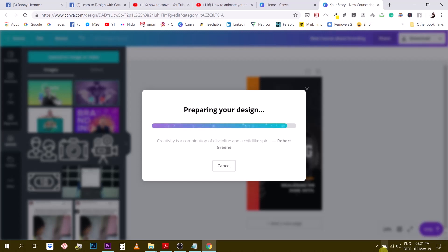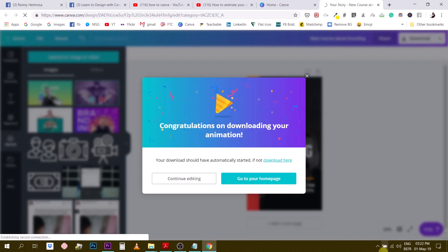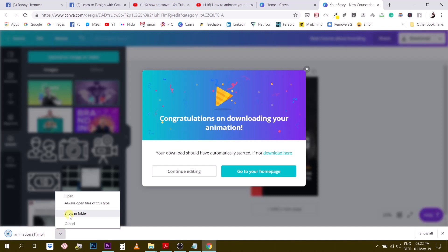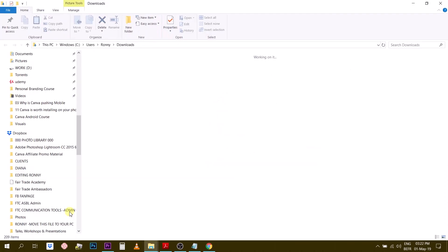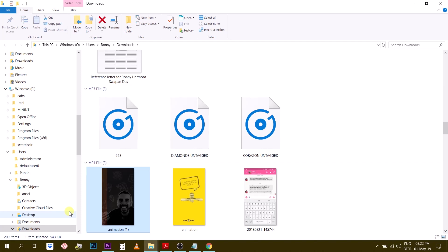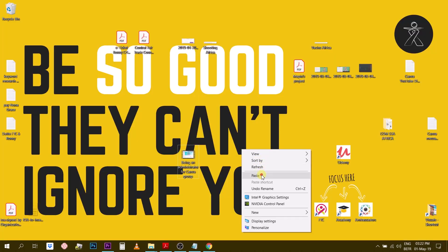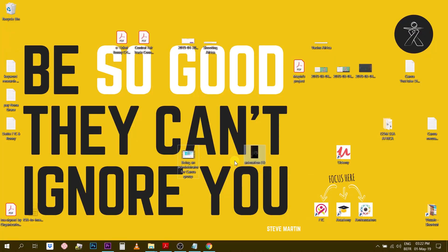Almost done here. All right, so it is downloaded. You see that my computer is going to simply download the story right here, and now I'm going to open this. I'm going to paste this on my desktop.